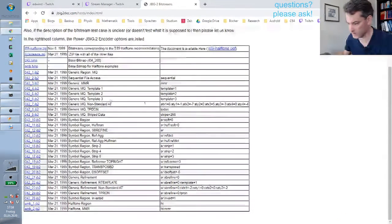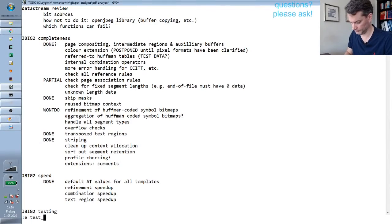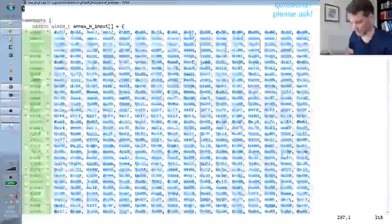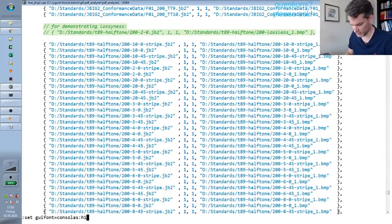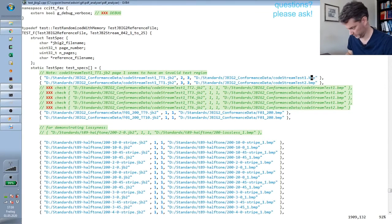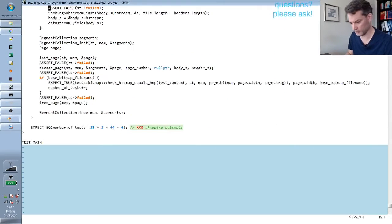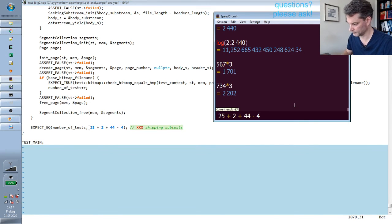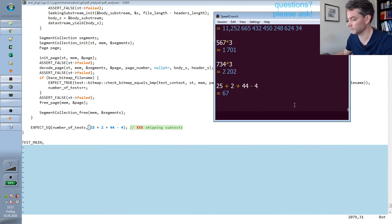The next thing I wanted to show is that I now have a unit test — actually more of an integration test — that decodes a lot of these reference code streams and compares the result to reference bitmaps expected to represent the correct decoding result. I do this now for 67 example files, and they are all decoded correctly now.